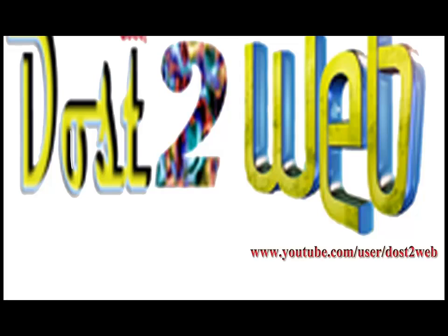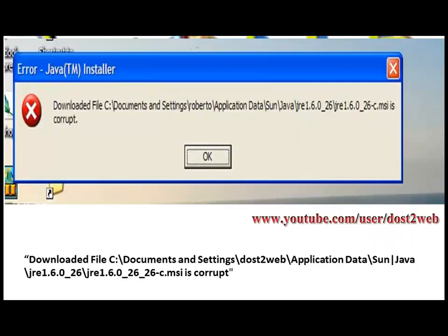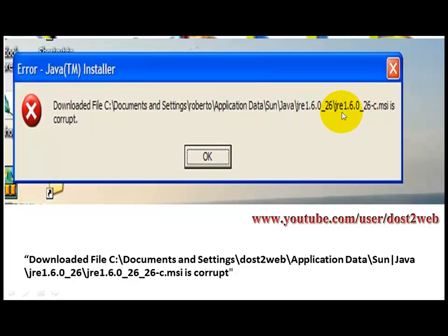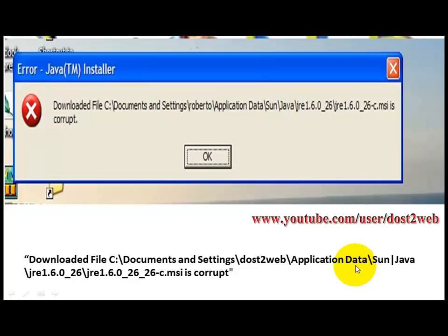Once you get the error, that means Java 7 or the latest version is not updated on your PC. If you install Java 7 or any version on your PC, you will see an error like 'download file your document settings Java GRE 1.6 or 1.7 MSI'. This will be in the location of your user account in application data which will be hidden.